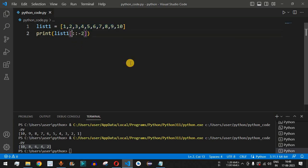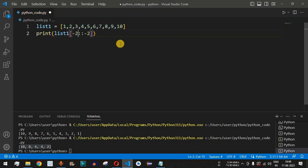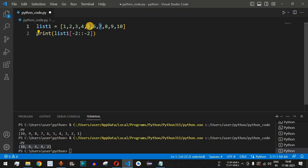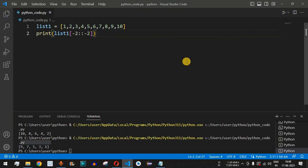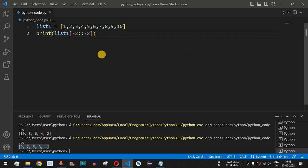We can also display odd numbers in reverse order by providing minus two as the start parameter. Starting from index minus two — which is nine — with step minus two: nine, seven, five, three, one. Running the code, we get the odd numbers in reverse order.